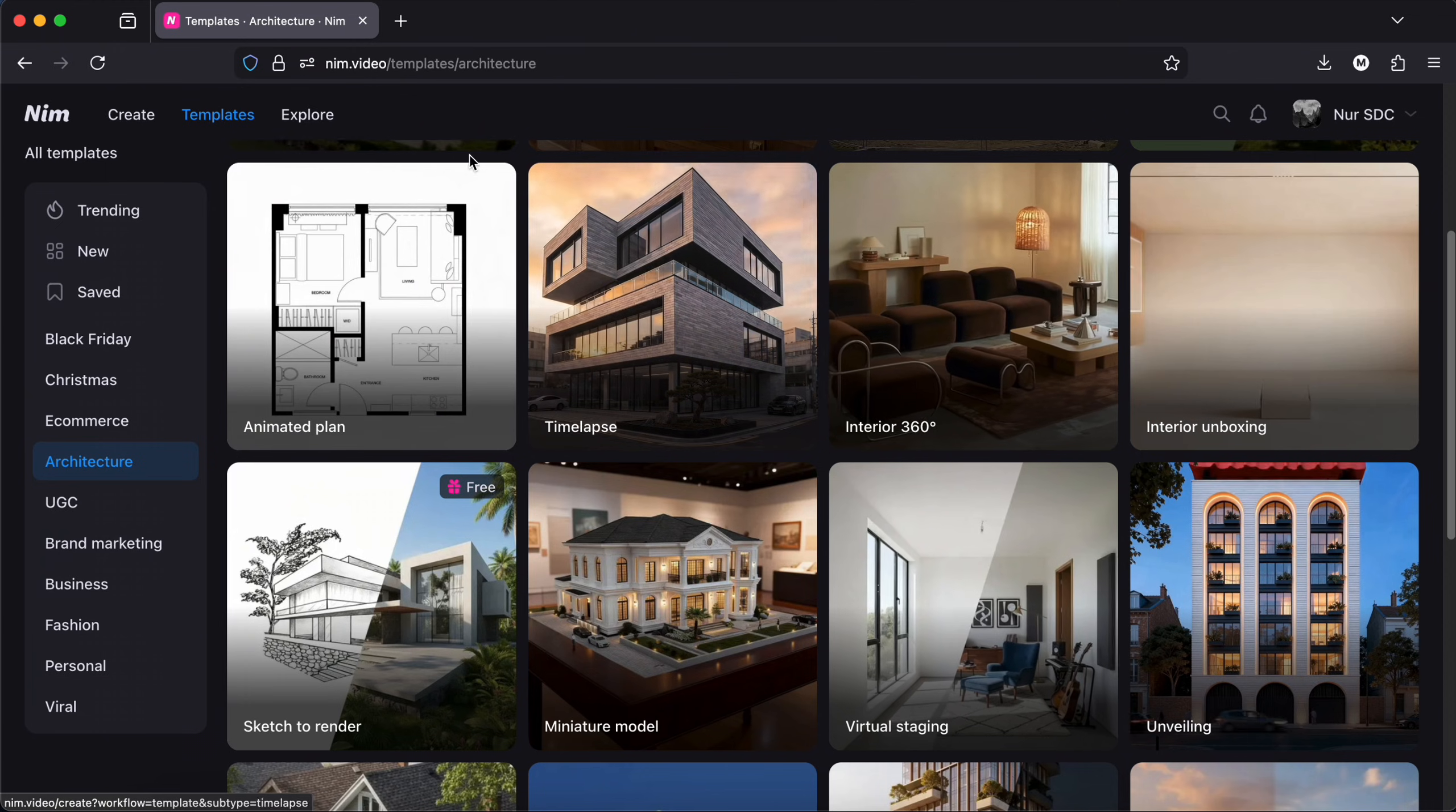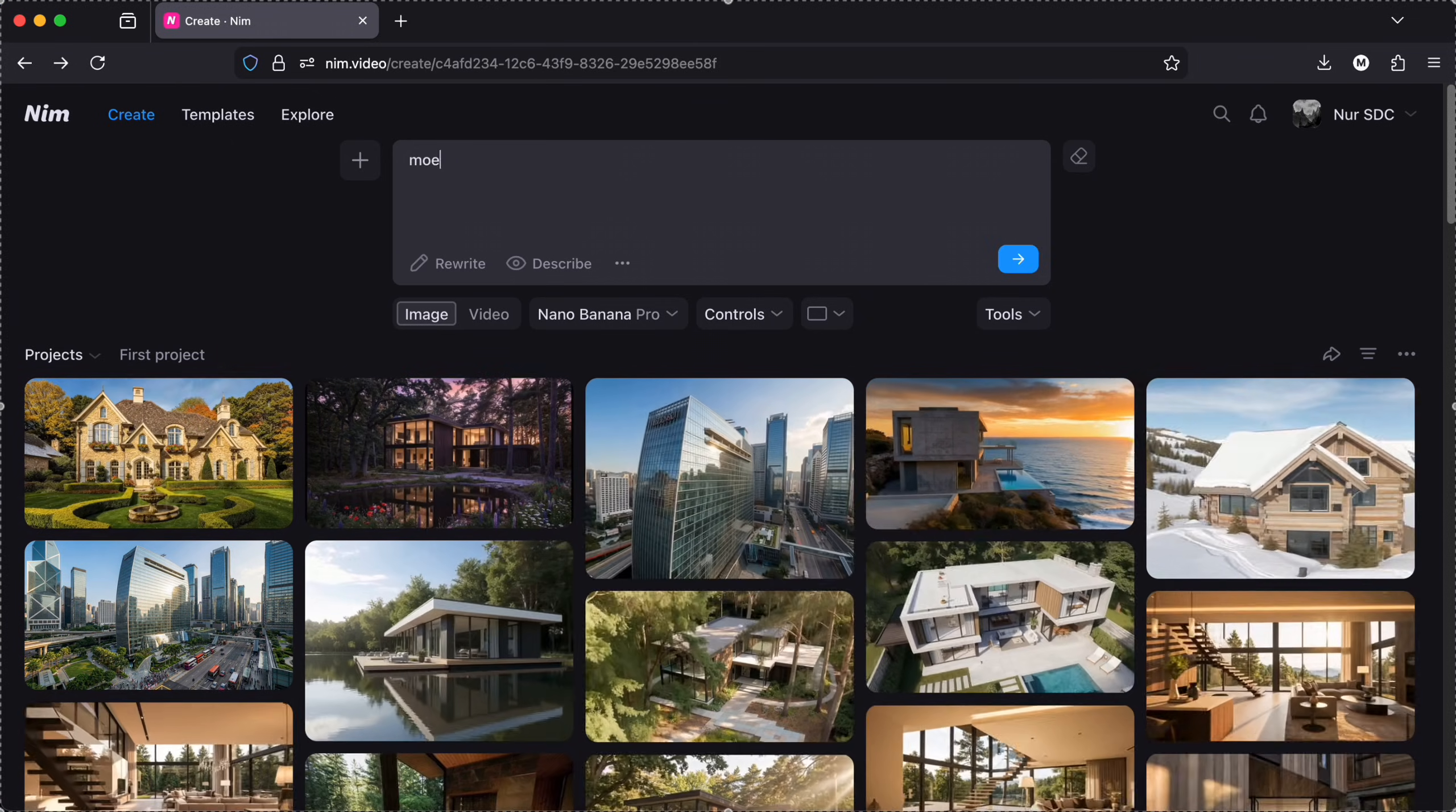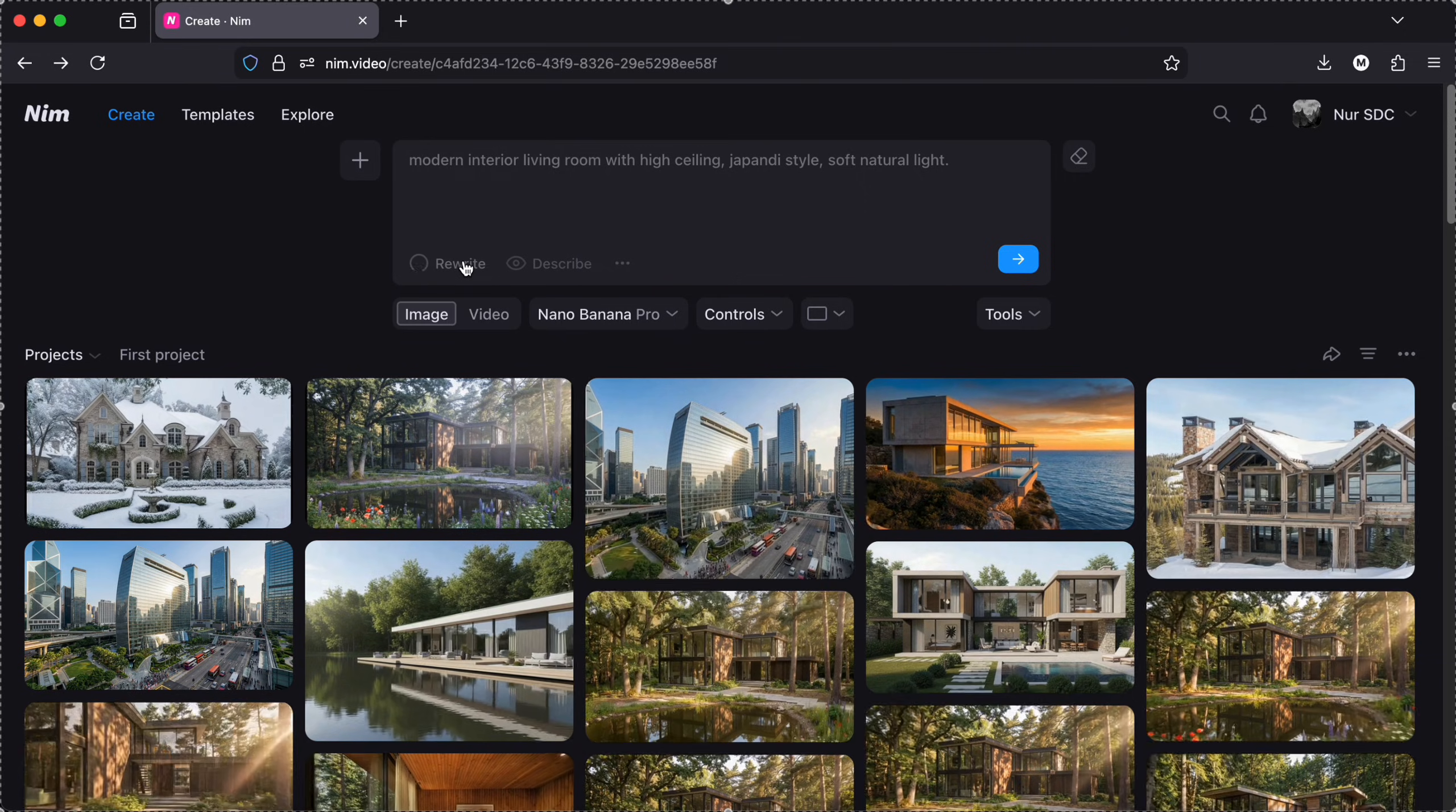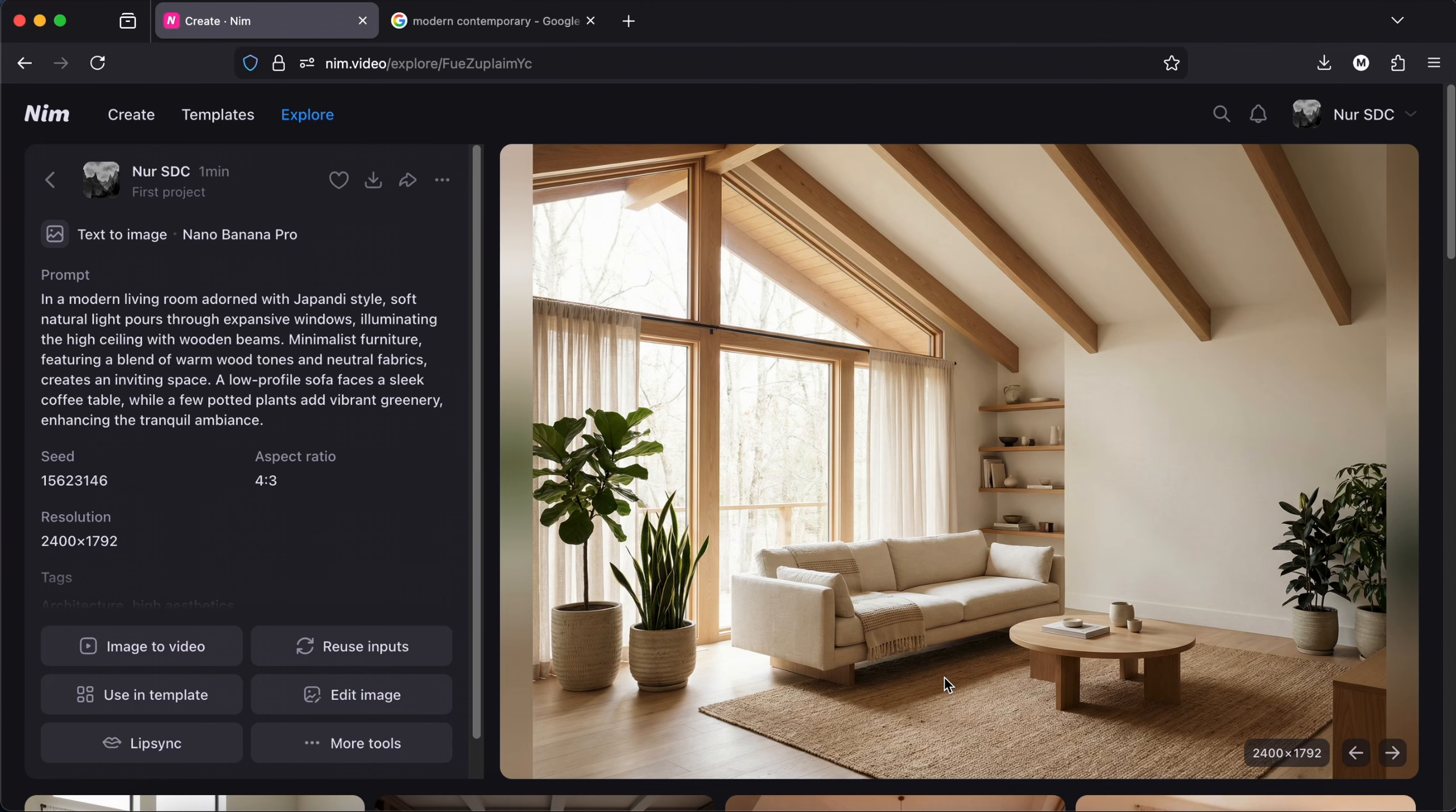Alright, there are also some good video templates for interiors so I will first go create an image of an interior then we will change it into a video. I just write modern interior living room with high ceiling Japanese style soft natural light. Then I click on rewrite and let's generate it with Nano Banana and another one with Sea Dream.